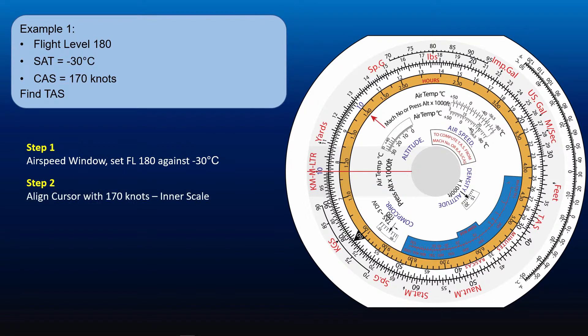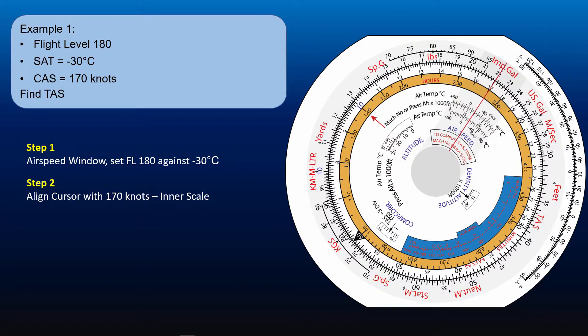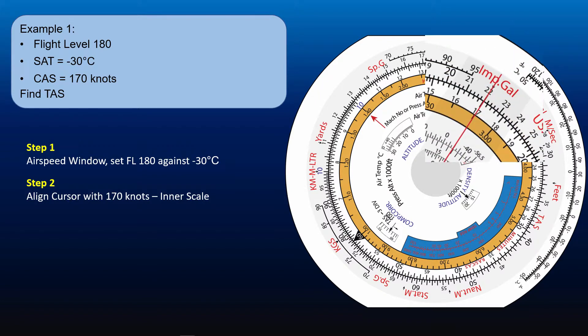Find 170 knots calibrated airspeed on the inner scale. Read off the true airspeed on the outer scale opposite to 170 knots calibrated airspeed. Use the cursor to help you read the TAS accurately. The true airspeed is 220 knots.